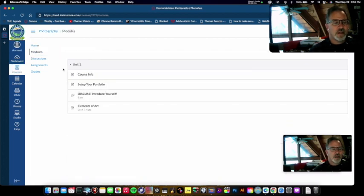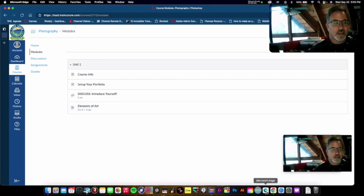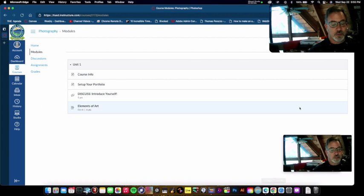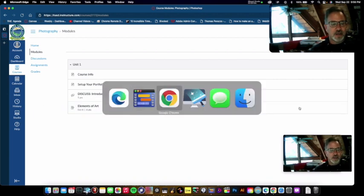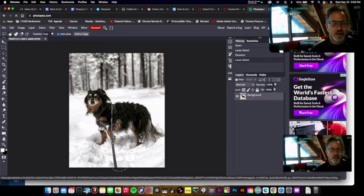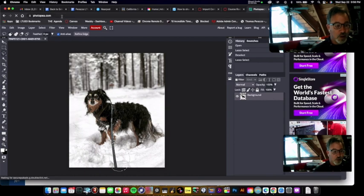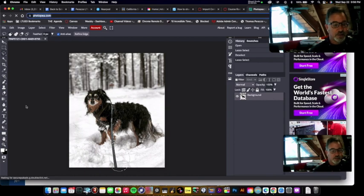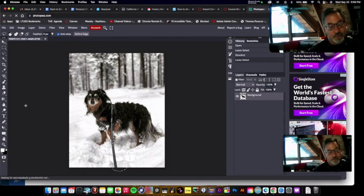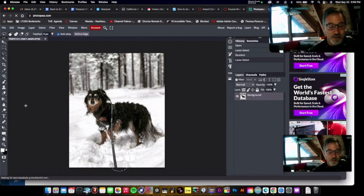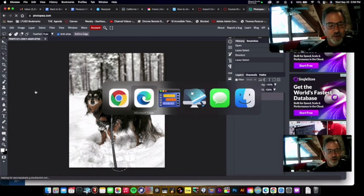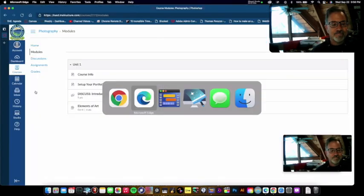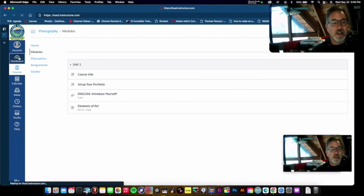And while we don't have actual Photoshop, what we do have, and this is really cool, is a thing called PhotoP, which you can use in your web browser. It's a little bit slower than actual Photoshop would be, but Photoshop's expensive. But it's got all the same tools. So yeah, that's going to be fun.